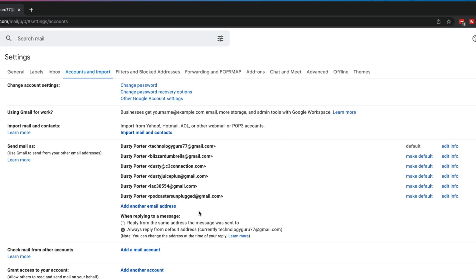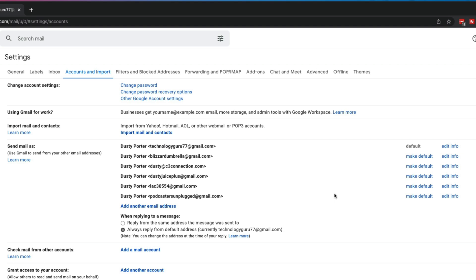Now you probably know that you can have multiple email addresses within your Gmail account where you can send from different ones. If you have multiple email addresses for different things you have going on, if you want to change your name, I have my first and last name here on all of my accounts.